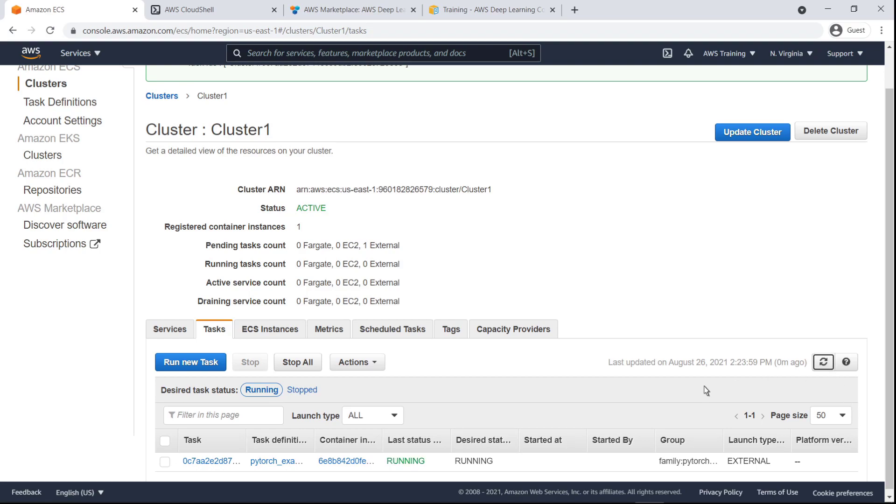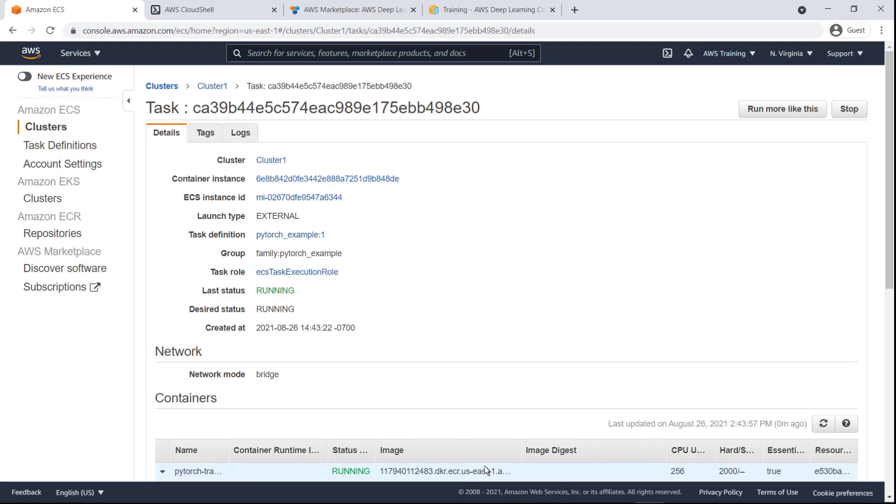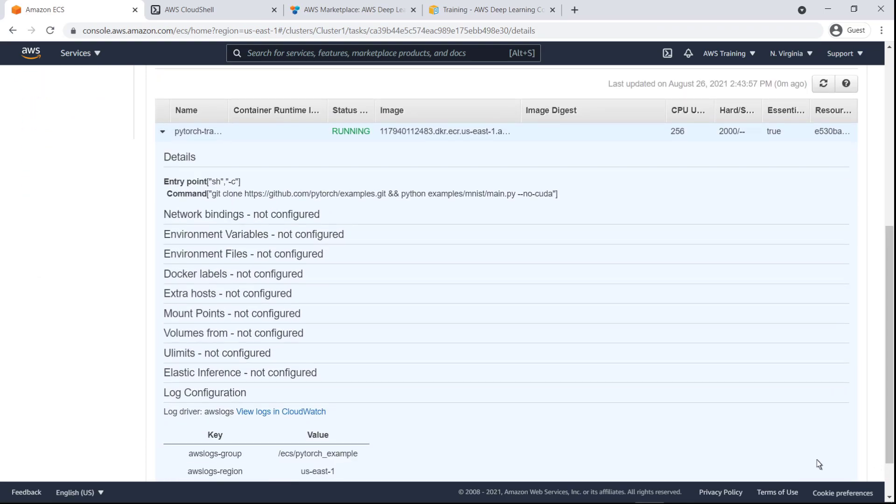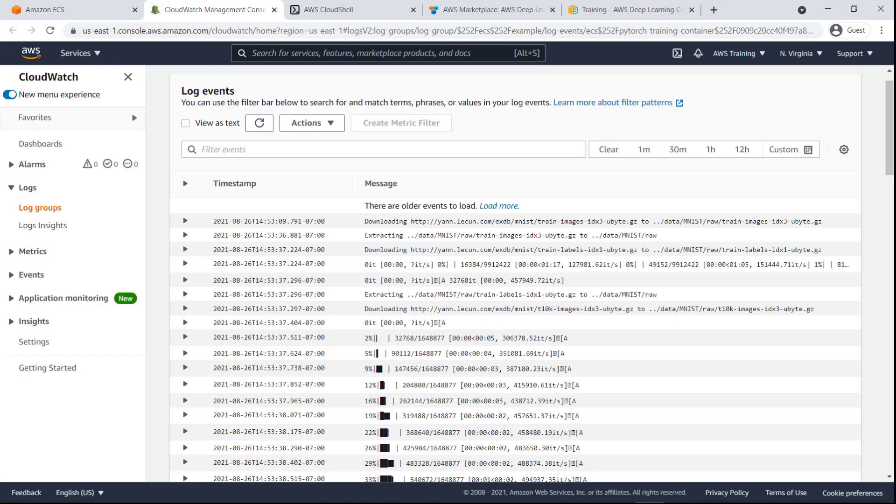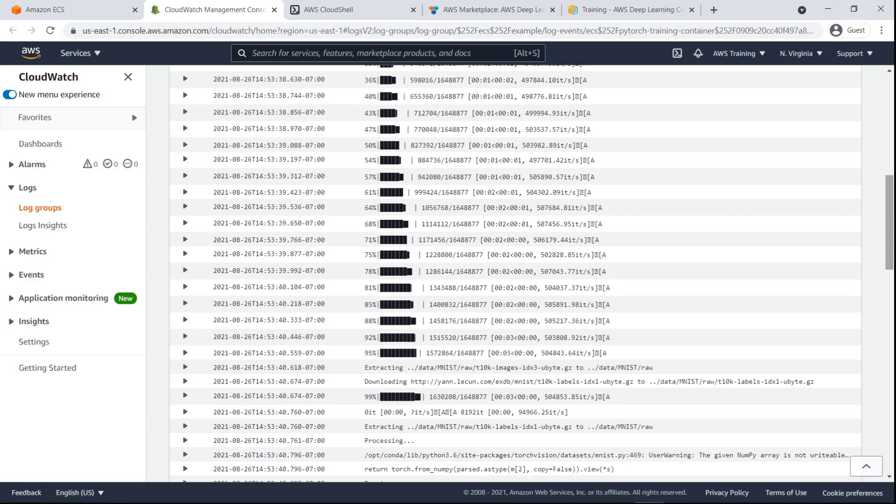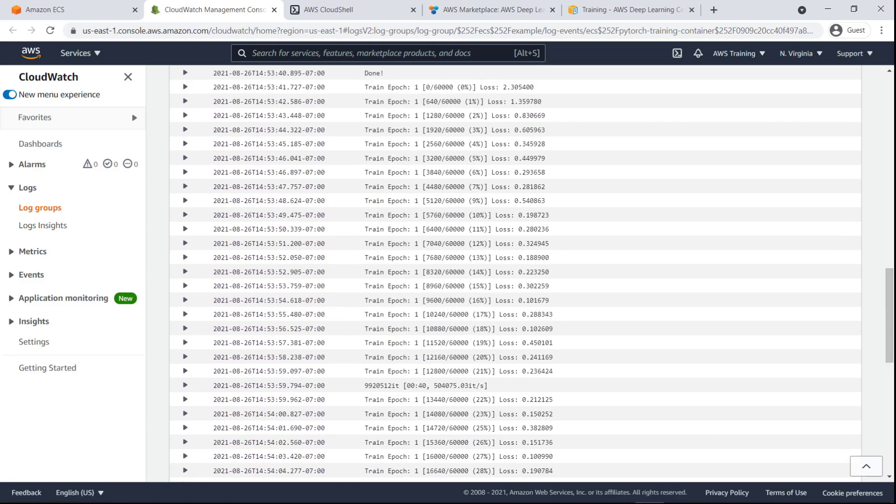Let's visit our CloudWatch console to confirm the task operations. We can see that the container is actively logging and data processing is in progress. We have successfully deployed AWS deep learning containers for PyTorch with Amazon ECS Anywhere.